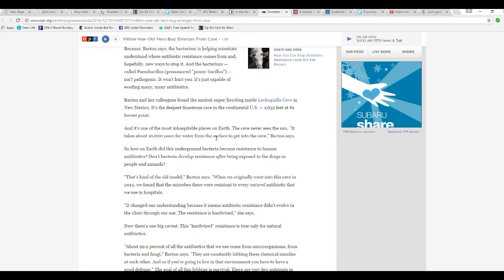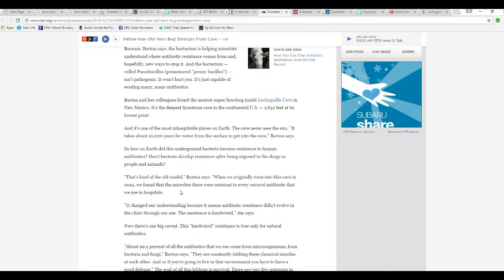So how on Earth did this underground bacteria become resistant to human antibiotics? Don't bacteria develop resistance after being exposed to the drugs in people and animals? That's kind of the old Bible, Barton said. When we originally went into the cave in 2012, we found that the microbes there were resistant to every natural antibiotic we use in hospitals. It changed our understanding because it means antibiotic resistance didn't evolve in the clinic through our use. The resistance is hardwired, she says.